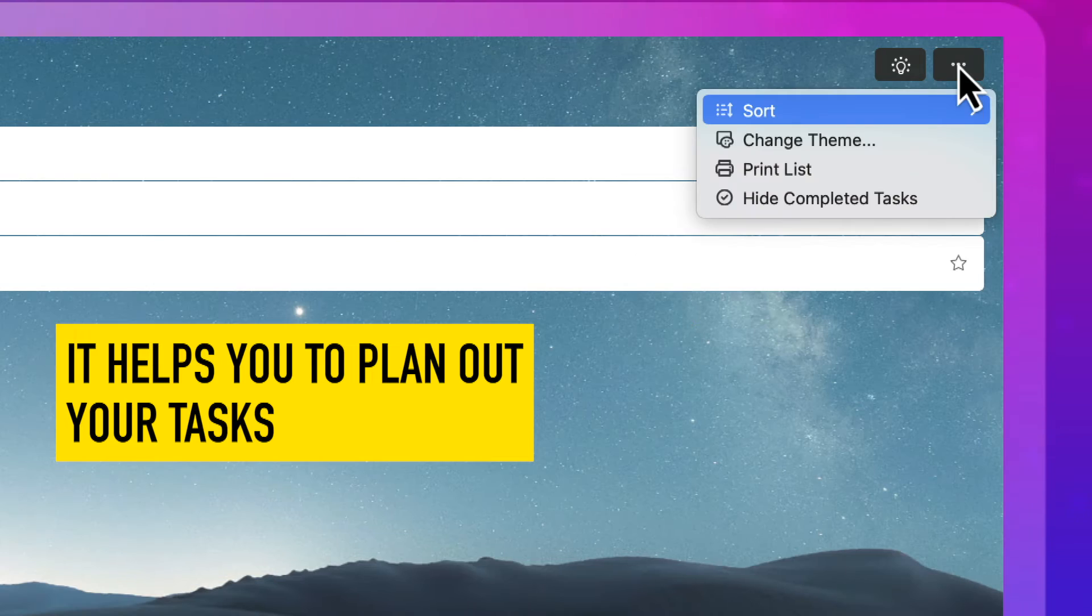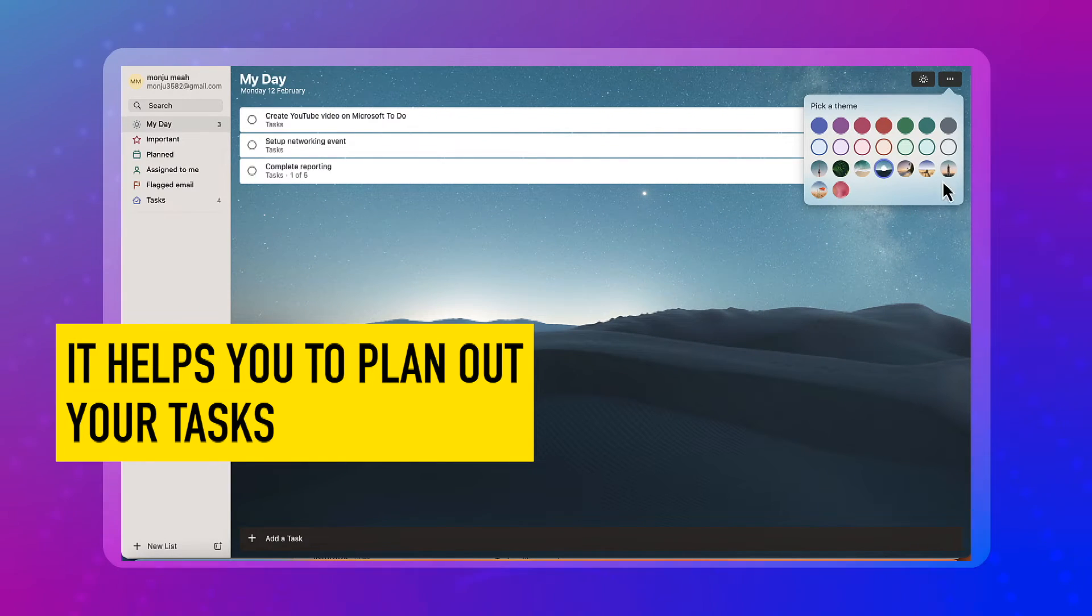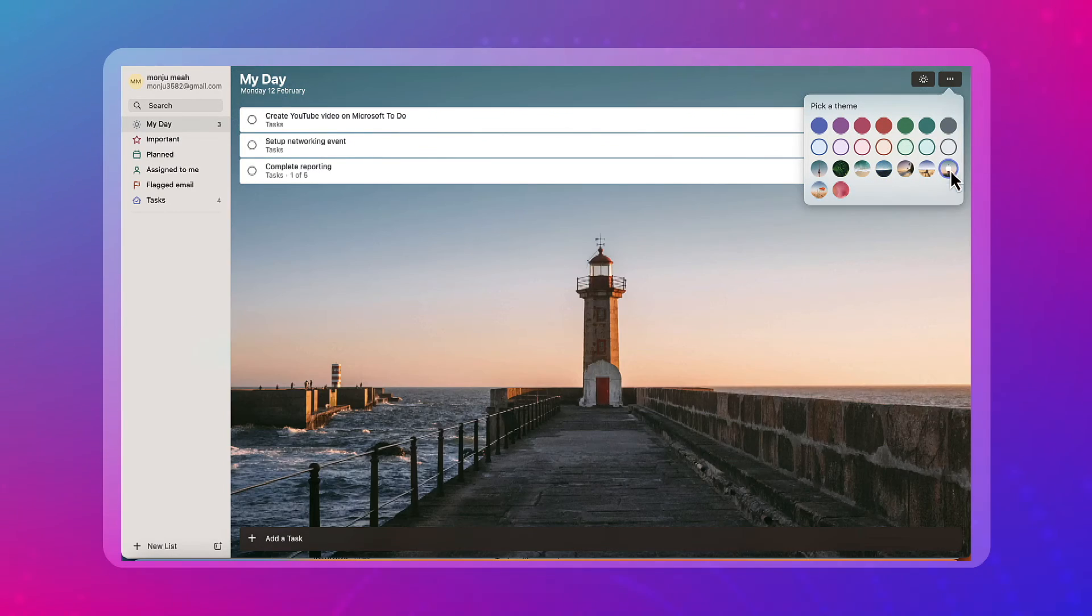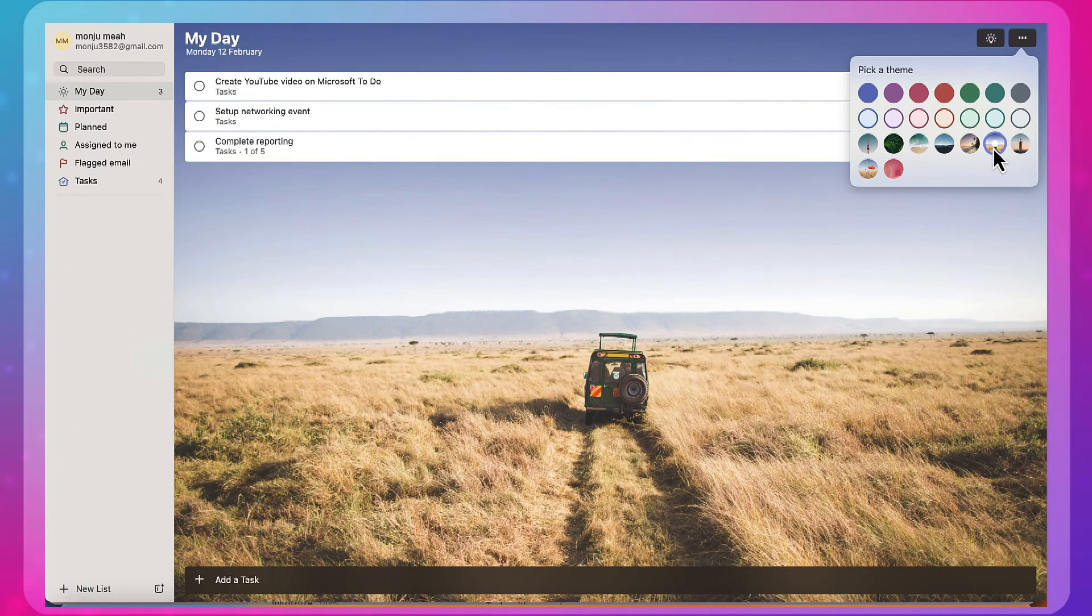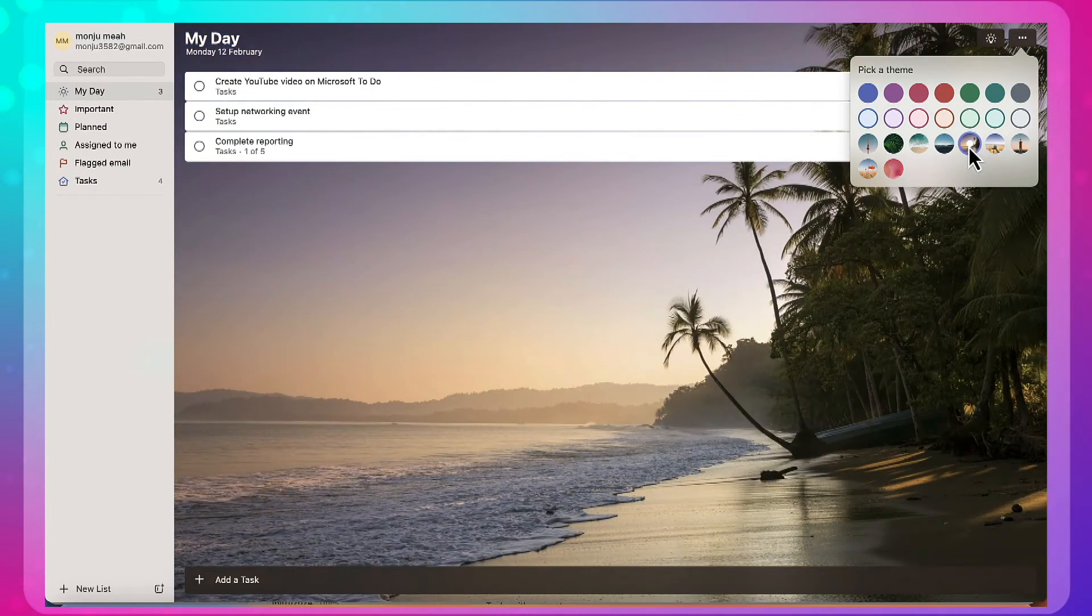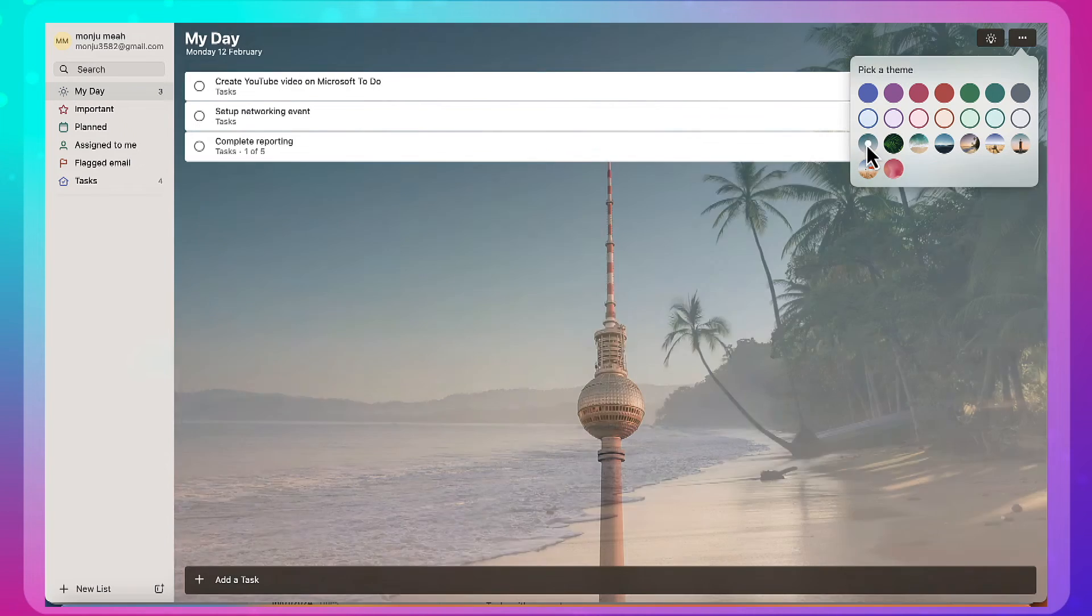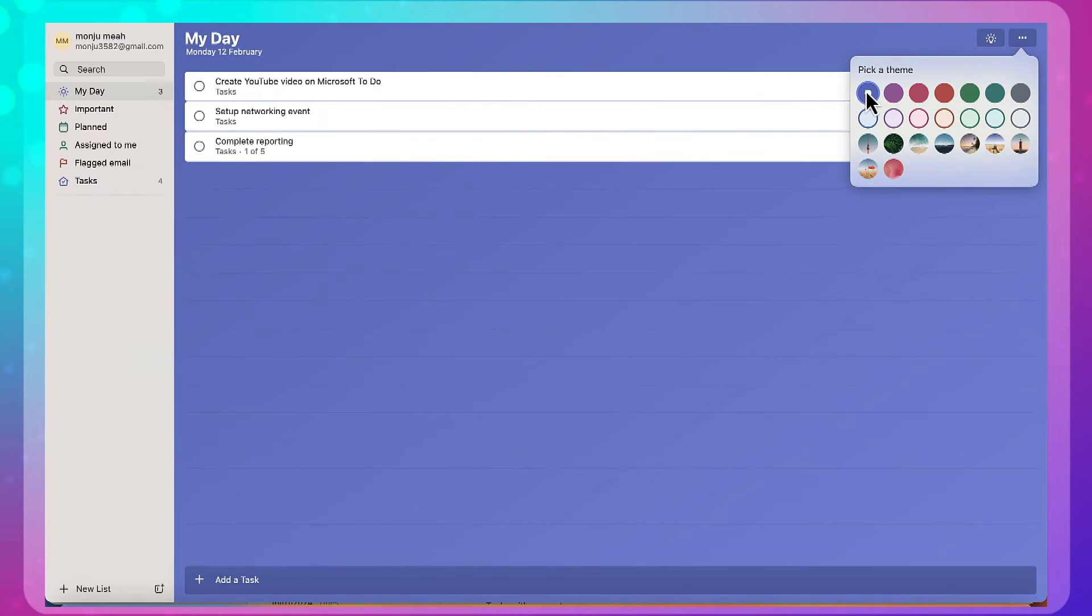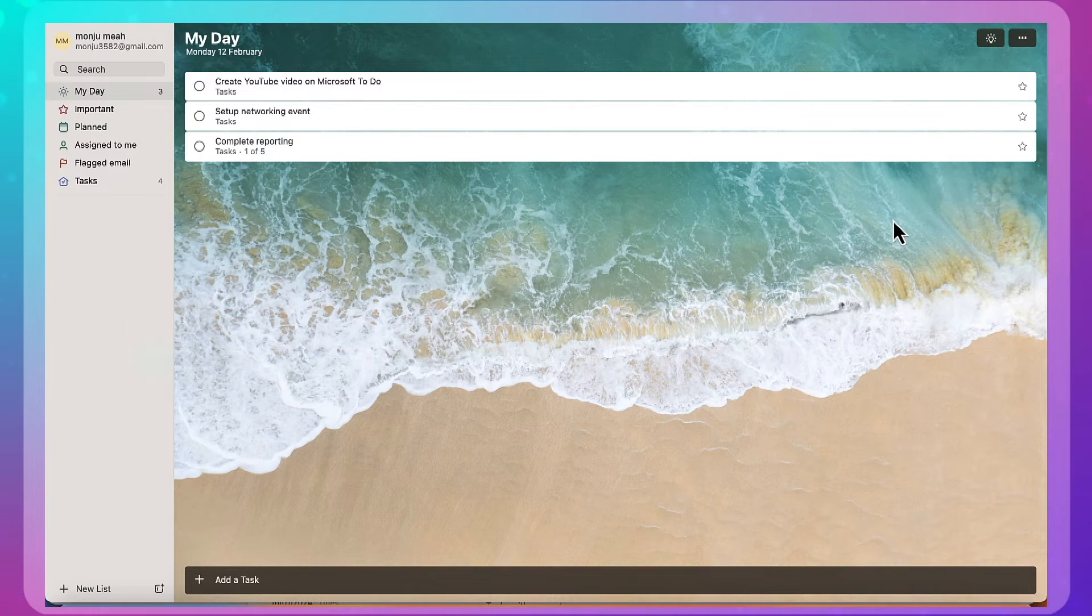And there's different themes available. So you just click over here. Lighthouse, the Serengeti, a beach. I think you can change that. Or you can just have a color. So I think that's really cool.